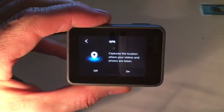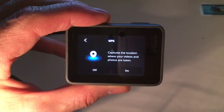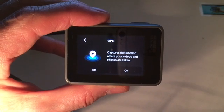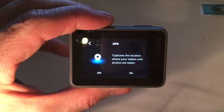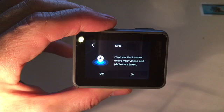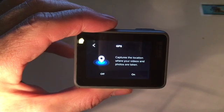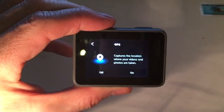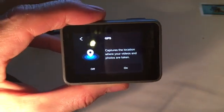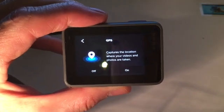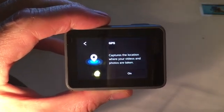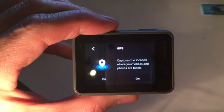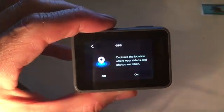Captures or like GPS captures a location where your videos and photos are taken. I might select on because there's a cool feature with this camera, you can do like overlays on your videos and apparently you need GPS to be on, so let's just select on for now.